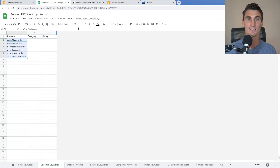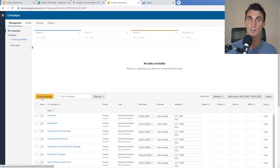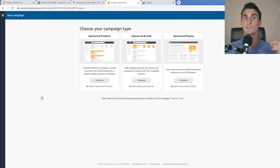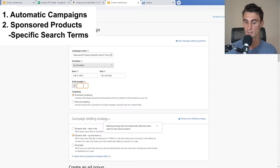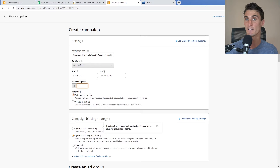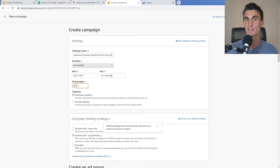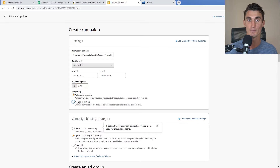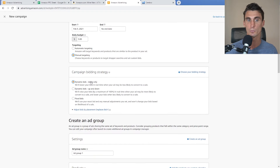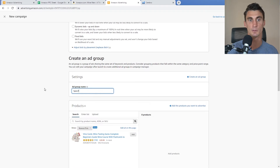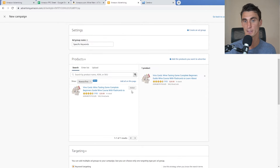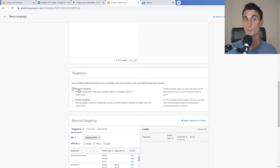Once you have your keyword list, copy it and go to Amazon Advertising. Click Create Campaign, then Continue with Sponsored Products. We'll call this campaign 'Sponsored Products Specific Search Terms' with a daily budget of five dollars. You can add an end date if you want to avoid runaway spending, but I usually don't. Select manual targeting and name the ad group 'Specific Keywords,' then add the product.